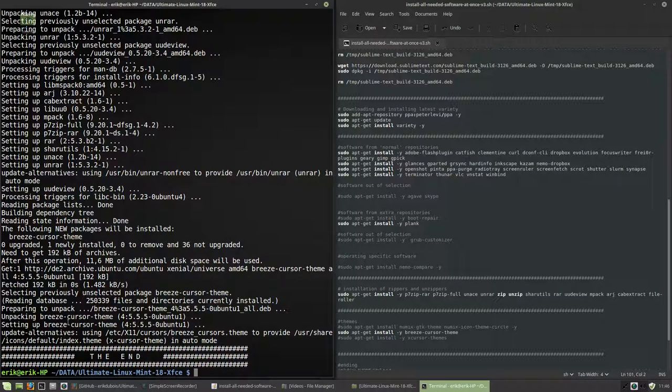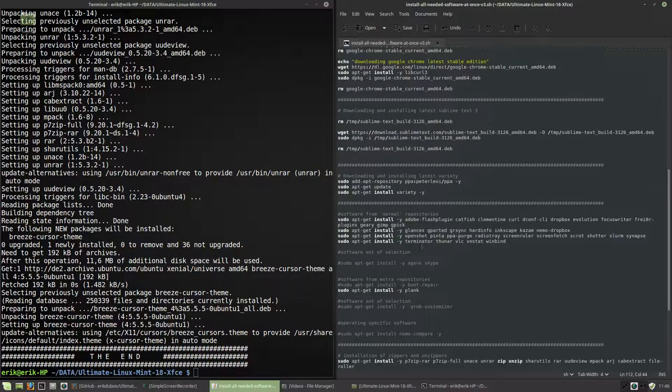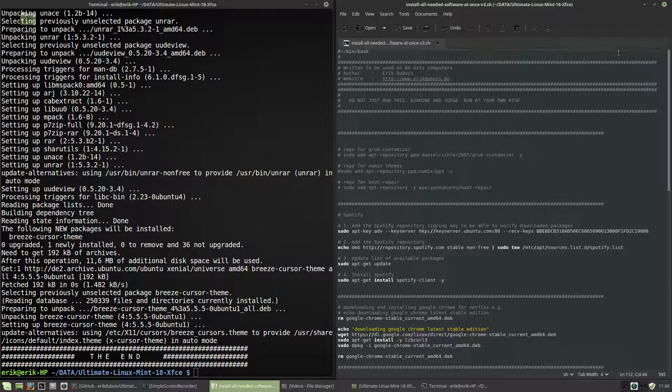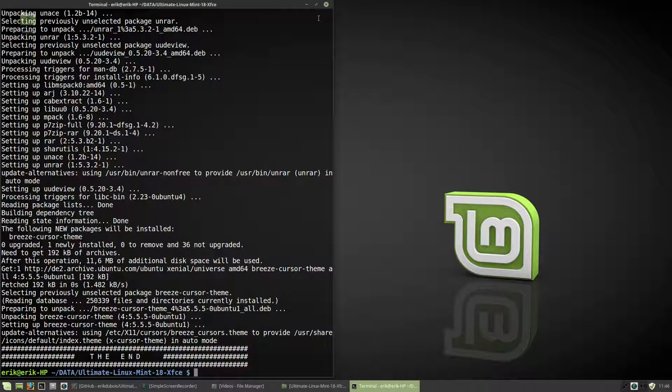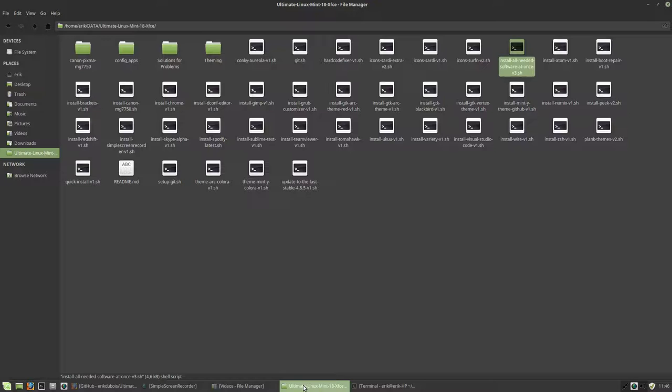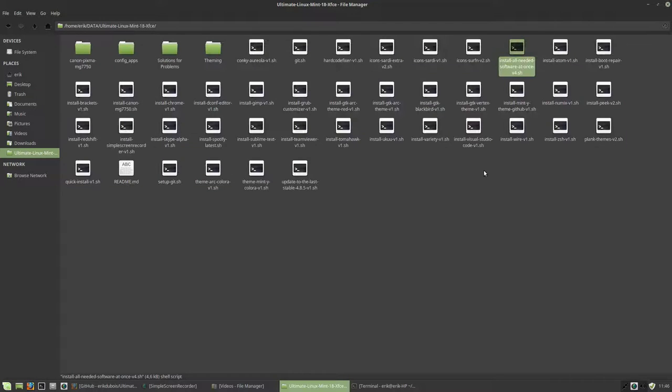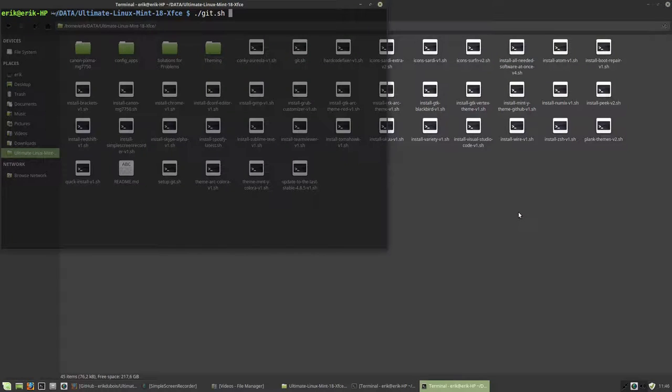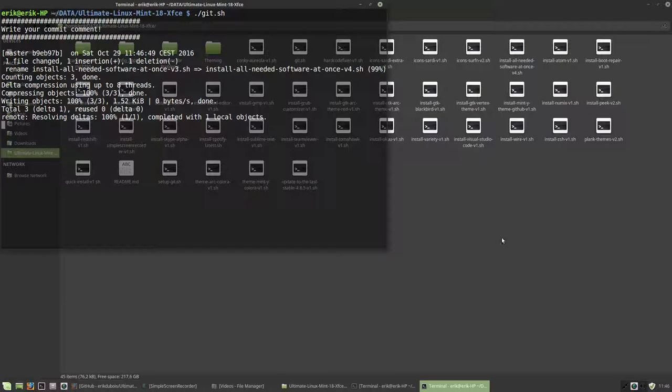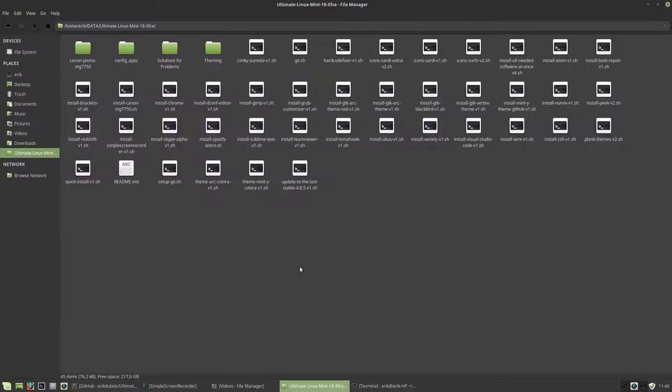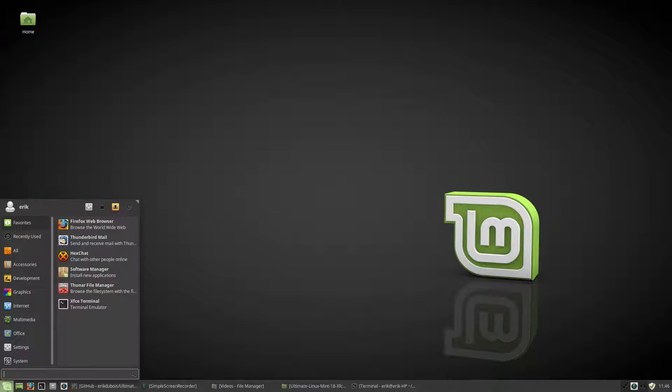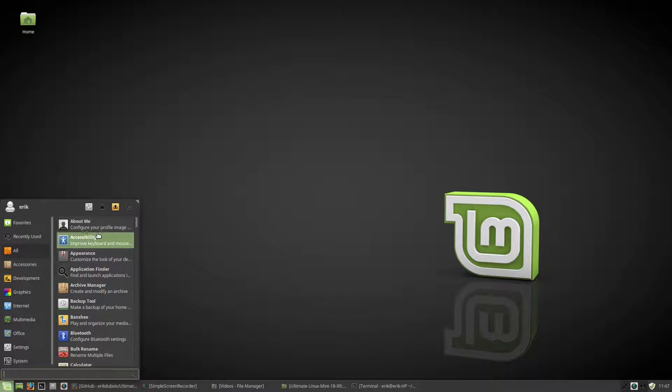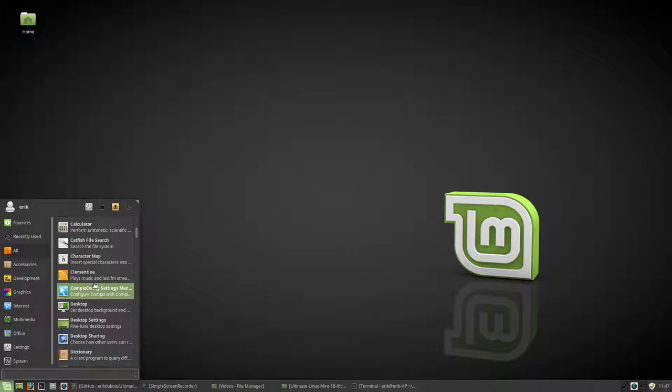So we are at the end. In the end was the Breeze cursor theme. And a lot of information, a lot of programs has been installed. And let's check it out. Okay, so this is version 3 as you saw. But let's make this version 4 then. We change something. And we just push it to you guys. Now it's on GitHub and you will have a version 4 to download without the Nemo compare. So that's how easy GitHub works. A lot of programs have been installed.